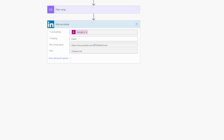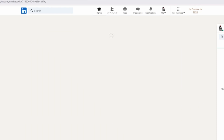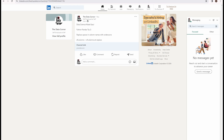Let's run it again. We now have a post — click Show More and you can see: 'Data Science Made Easy — Python Pandas Tip: replace spaces in column names,' followed by the code, and the channel link we provided. The automated LinkedIn post is working perfectly.